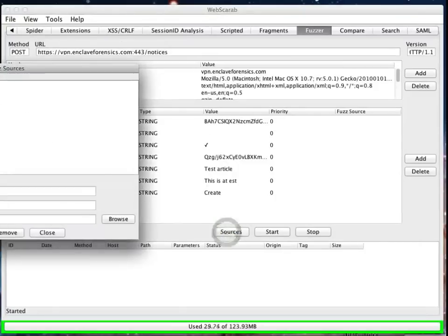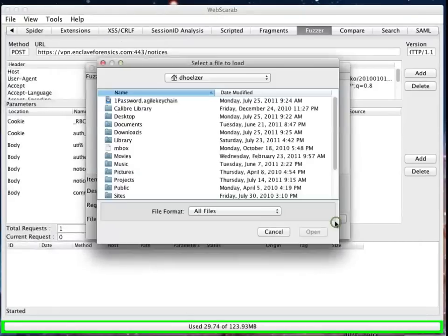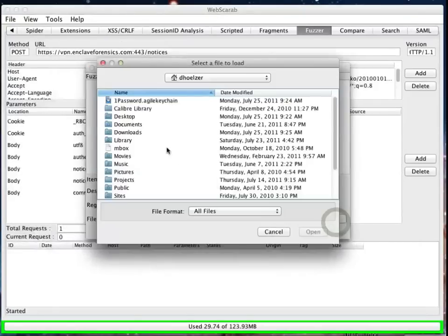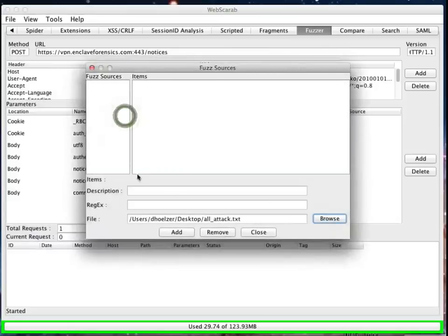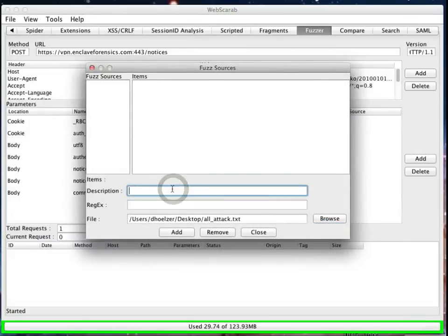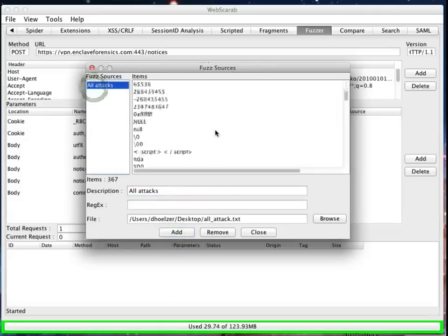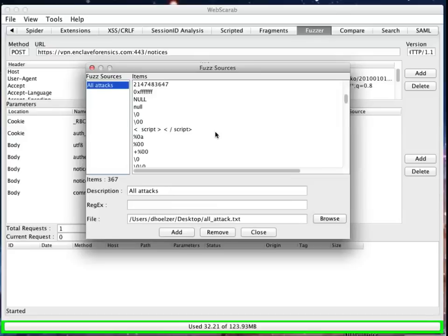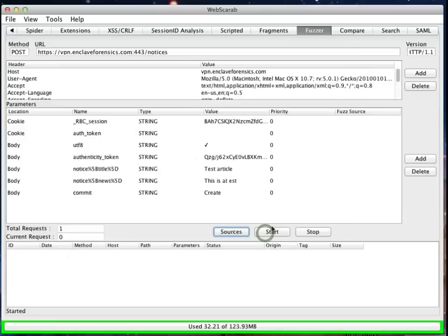And we set up a fuzzing source that we can use to do our automated testing. And I'll use the same file that I used there, this all attack file that I maintained. This file, as we mentioned in the last episode, is just going to contain a variety of things that we found over the years that will cause problems in some web applications. Maybe injecting script tags, maybe putting in nulls, maybe we have some command injection or even SQL injection.